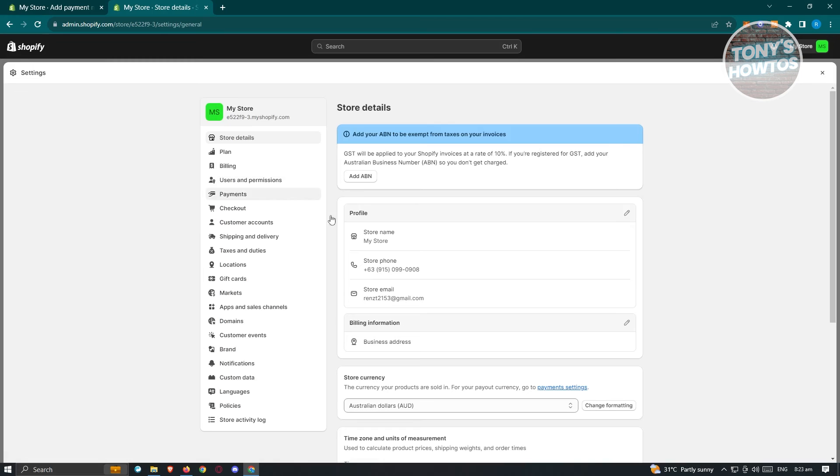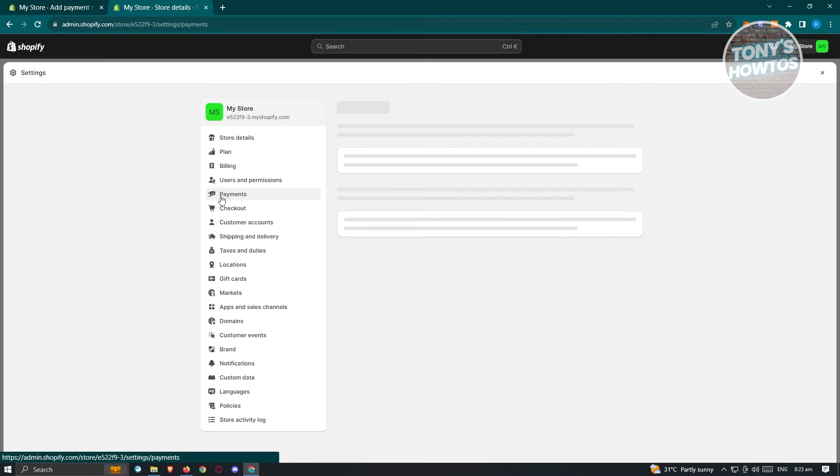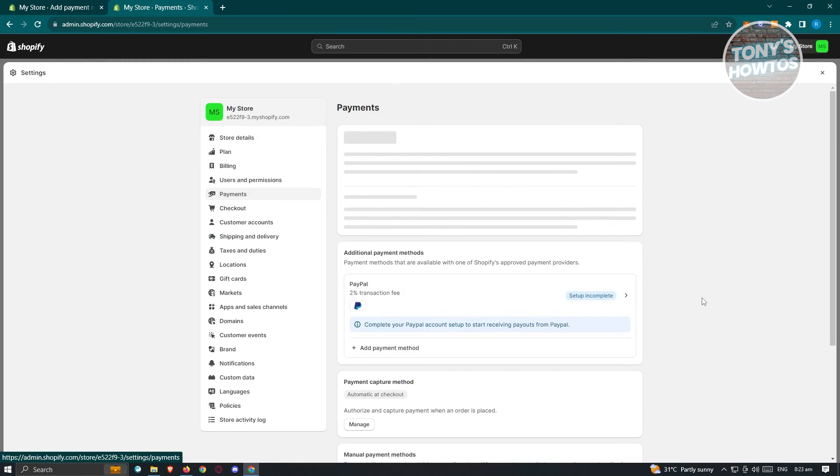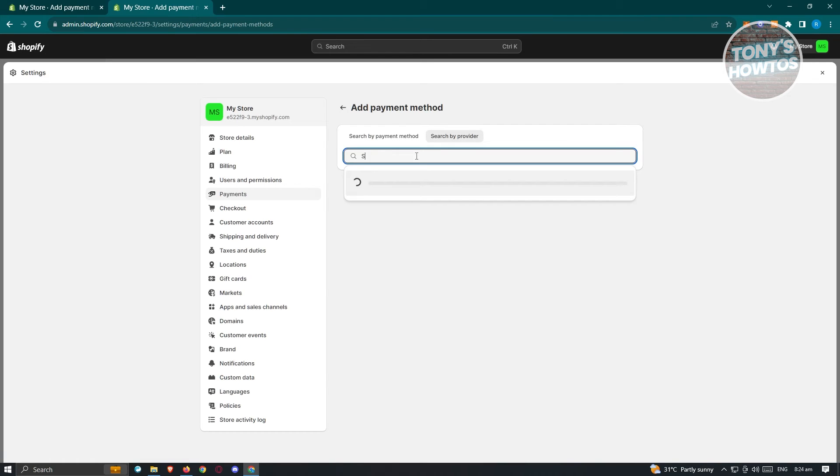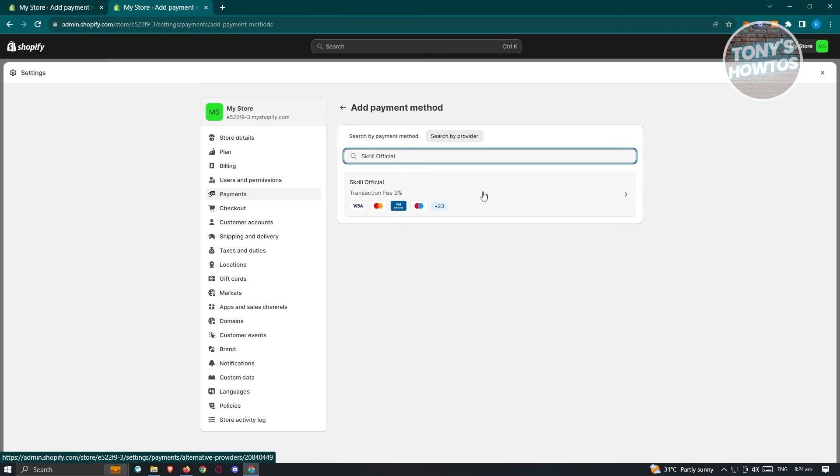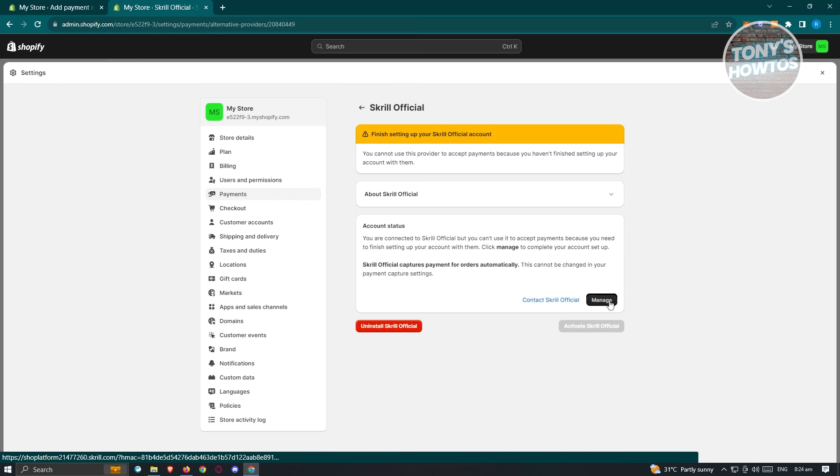Now in this case, once we go back into our settings and go to payments again and from here, when we go to add payment method again, go to search by provider and just type in Skrill here. And from here, once you click on it and click on it again, you should be able to see the same thing wherein you'll be able to manage the Skrill or your Skrill account here if you want to connect that.